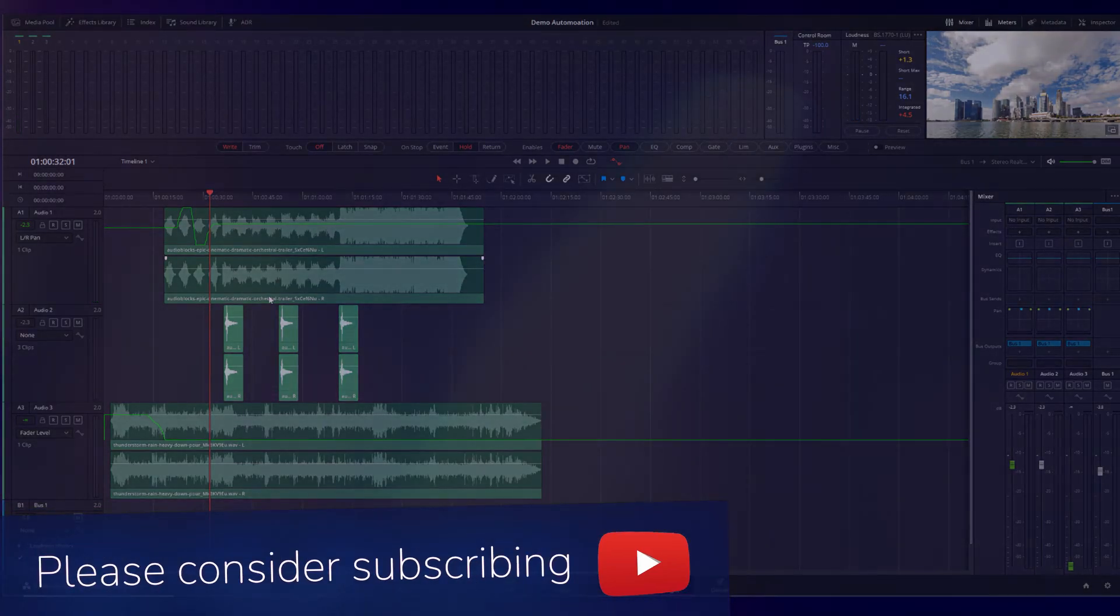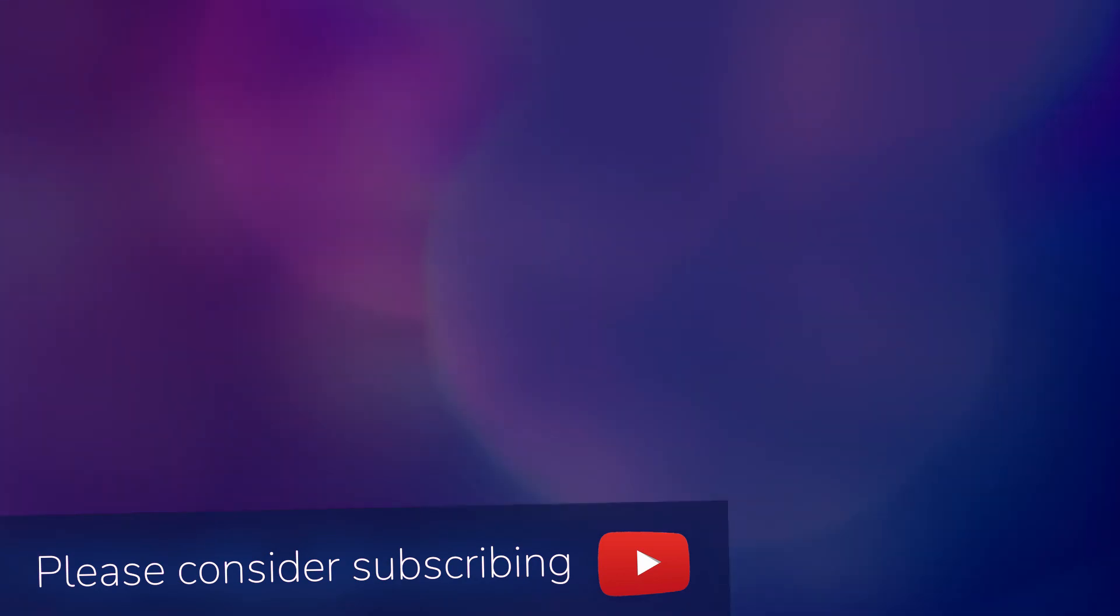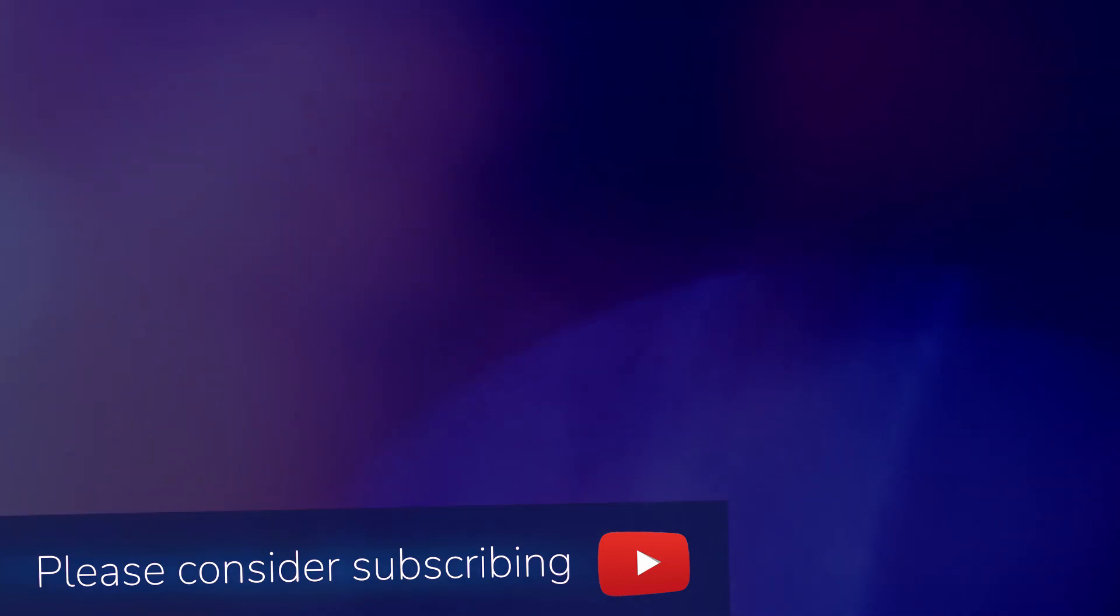Hope you enjoyed this video. If you did, please like and subscribe.